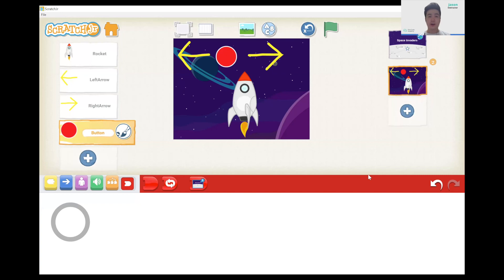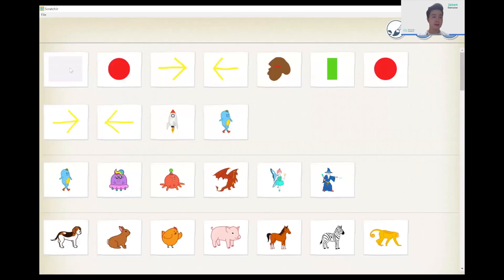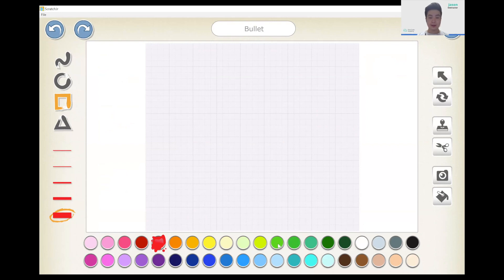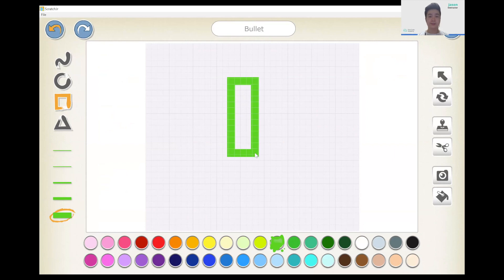Now we're going to create our bullets and three aliens. To make the bullets we're going to draw them — create a new sprite, new character, then paintbrush. Here we change the title to 'bullets.' Instead of freestyle or circle, we're going to use the triangle or rectangle option. Make the bullets green and drag like this. To fill it, use the fill tool, and press OK.